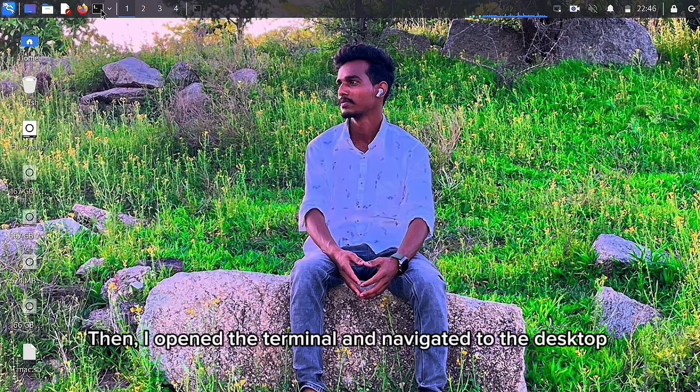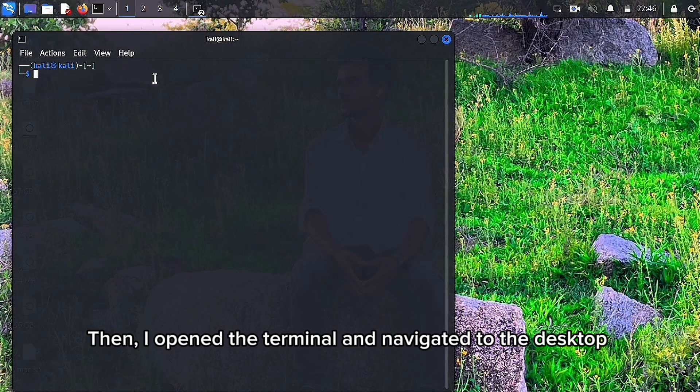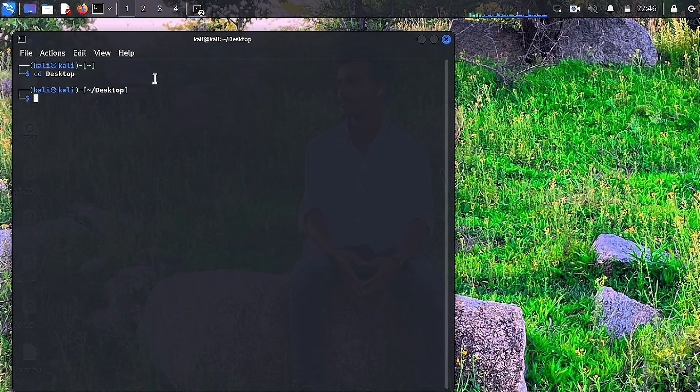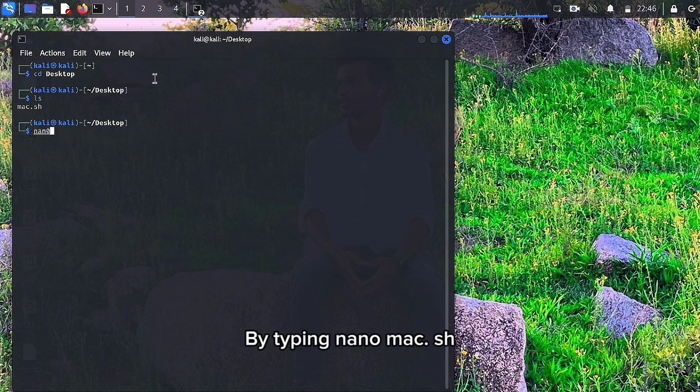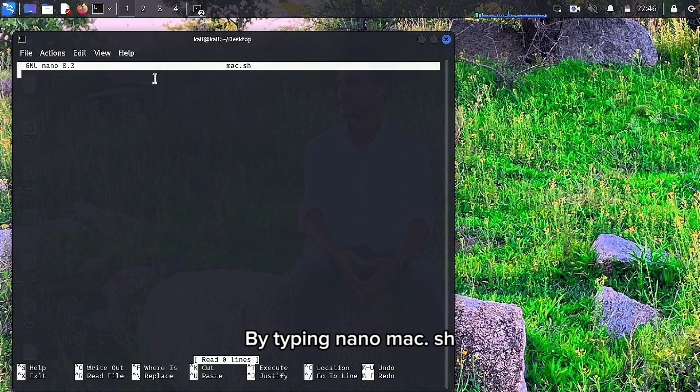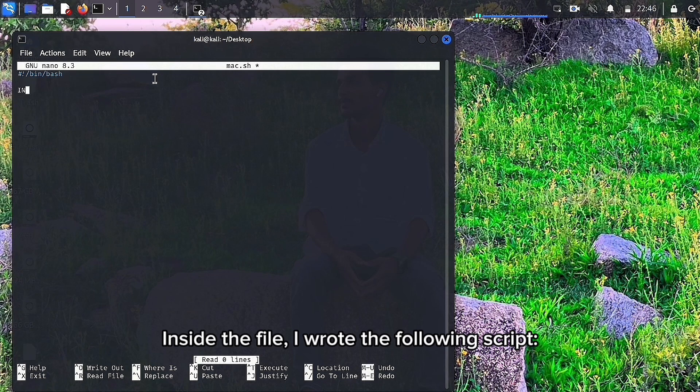Then, I opened the terminal and navigated to the desktop with cd Desktop. Now, I edited the script file by typing nano mac.sh. Inside the file, I wrote the following script.